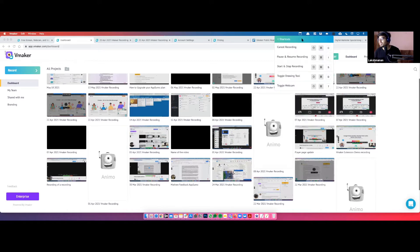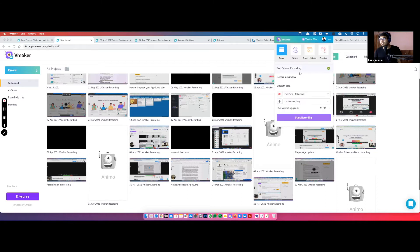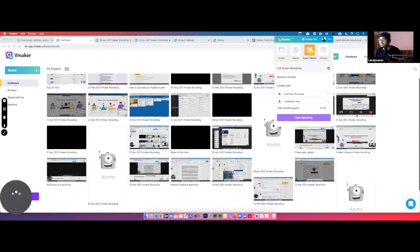If your preferences menu doesn't look like this, you probably haven't updated the app in a long time — go ahead and update it. There's also a Shortcuts section where you can customize your keyboard hotkeys. If shortcuts are interfering with your existing keyboard shortcuts, you can change them here. You also get the regular recording options: screen, webcam, screen plus webcam, and schedule.